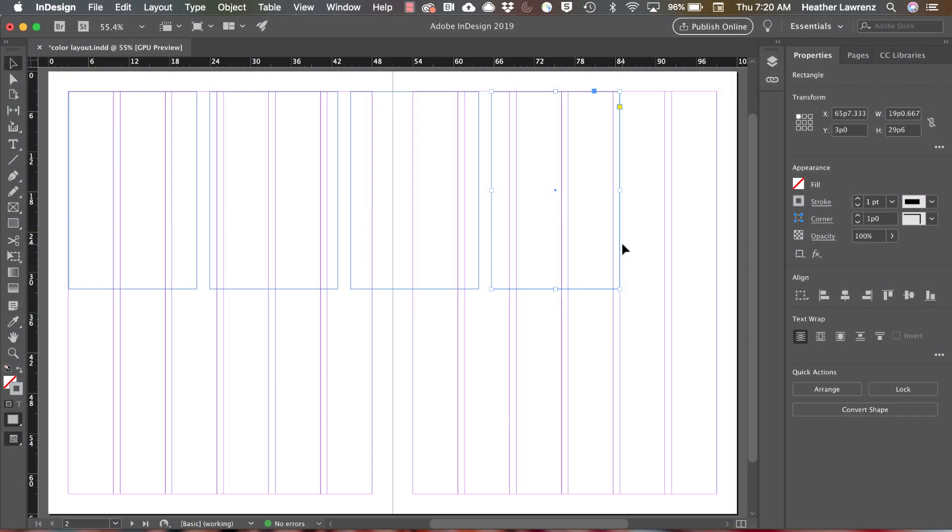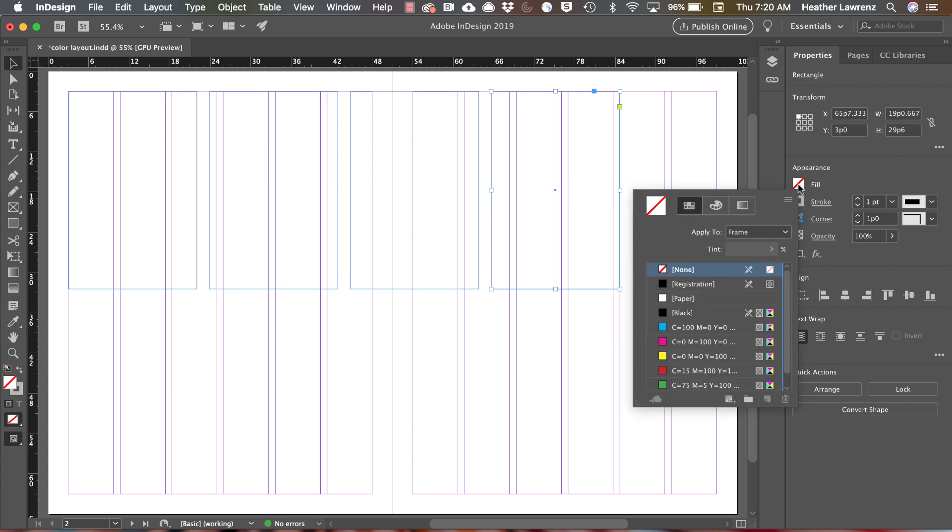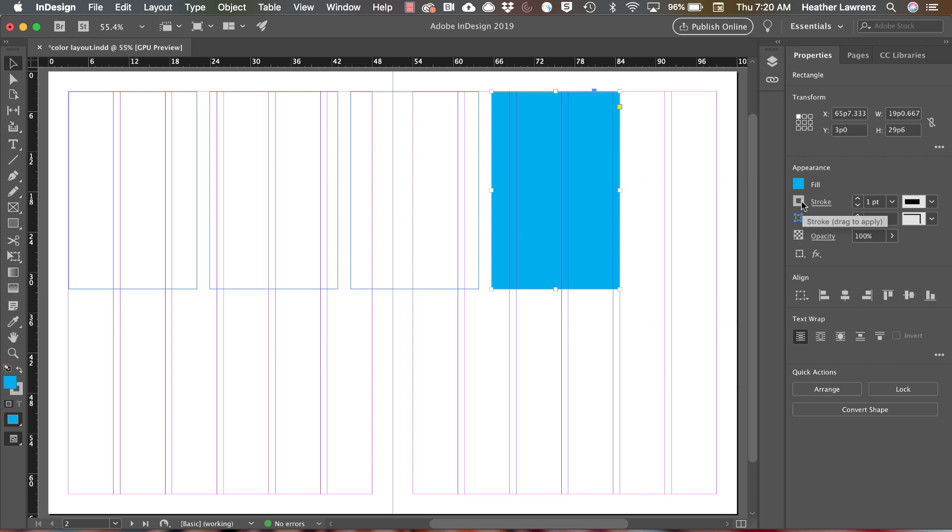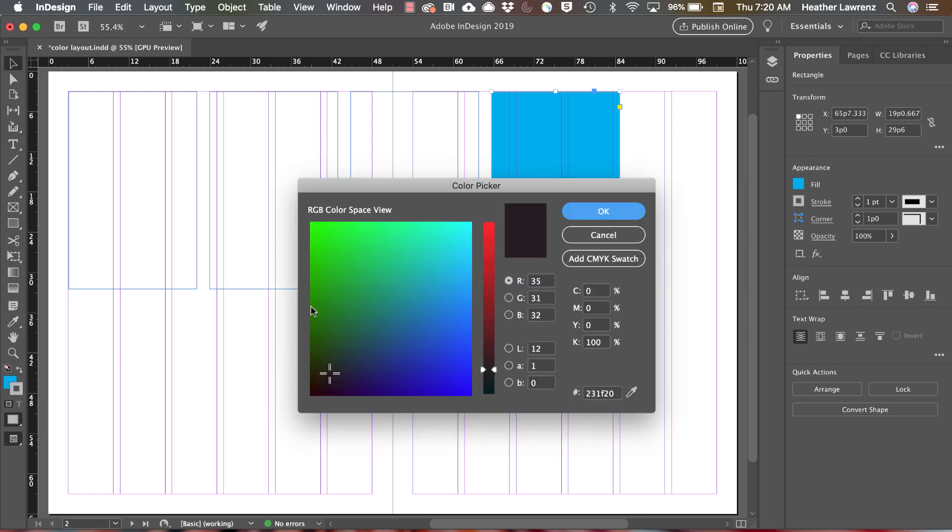Let's begin our lesson in color by looking at the different locations we can apply color and find color. With this shape, I can change both the fill and the stroke in the properties panel. I can also double-click either the fill or the stroke in the toolbar.